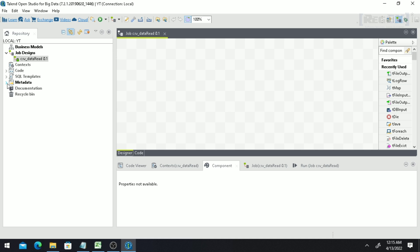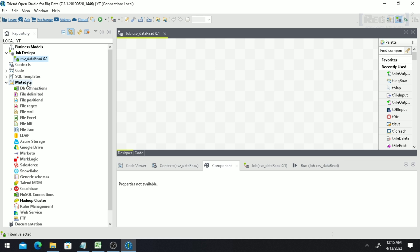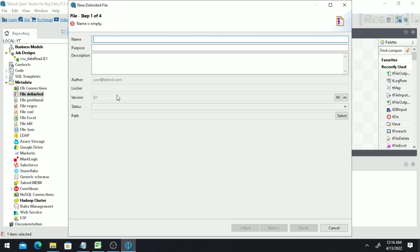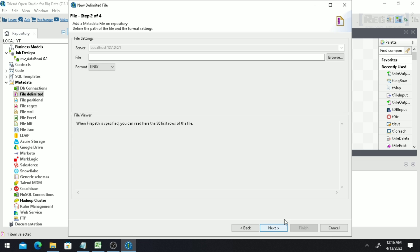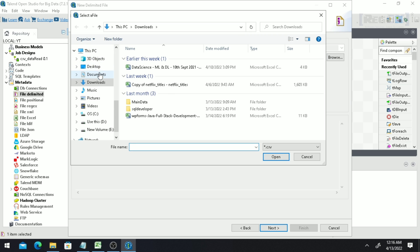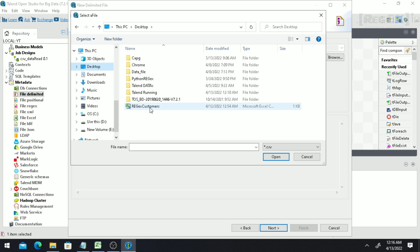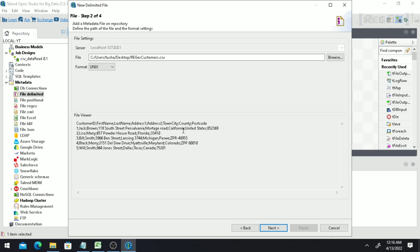If you drag it, you'll see an option called 'File Delimited'. File Delimited is the option used to read a CSV file. Right-click and click 'Create File Delimited'. Give it a name, then click 'Next', and browse to the file location. I have the file on my desktop, so I select it and click 'Open'.